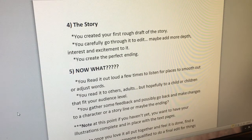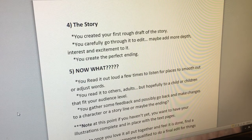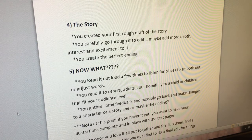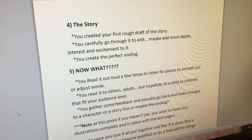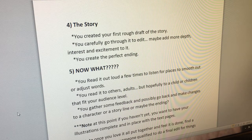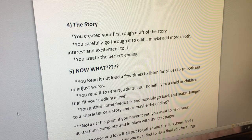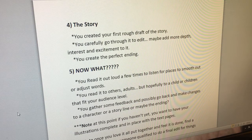Number four: the story. You created your first rough draft, then carefully go through it to edit — maybe add more depth, interest, and excitement to it. You created the perfect ending.